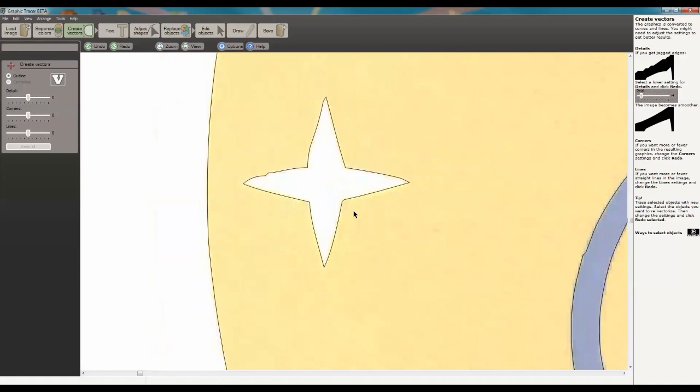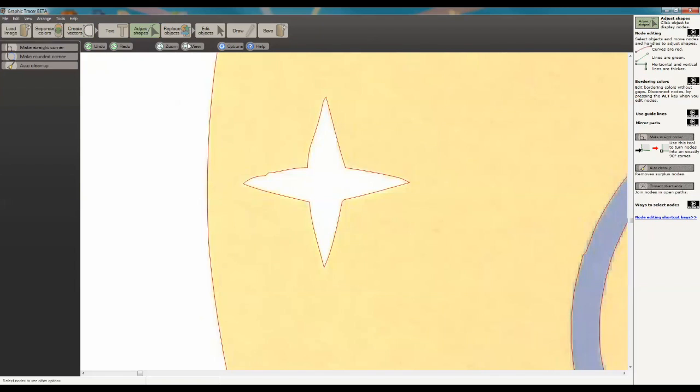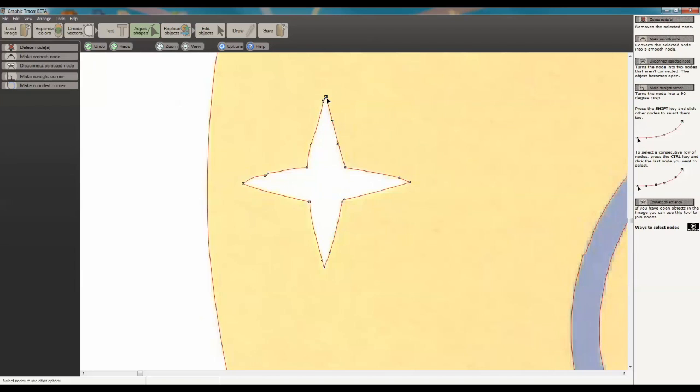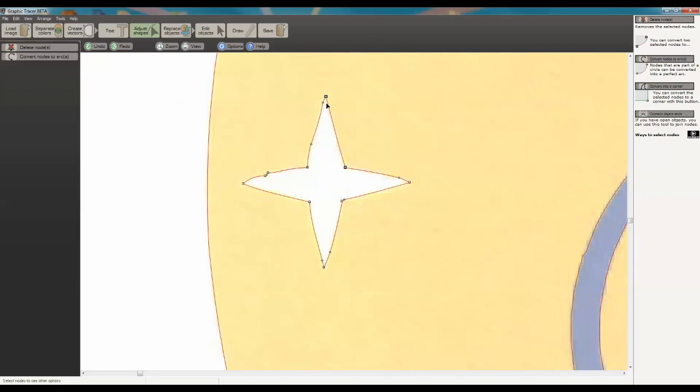So I'm going to choose my Adjust Shapes tab and click on this. Now the red basically means it's a curve. We want green to make it a perfect line. So I'm going to click on this first node here and hold in my control key. When I hold in my control key and click on my next node, it's going to select every node that's within the first and last node you've clicked.